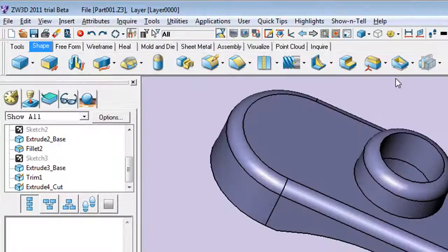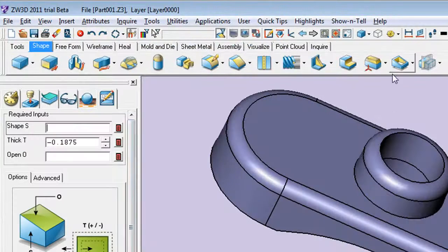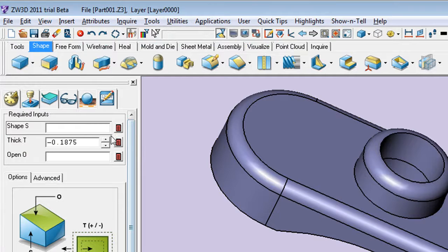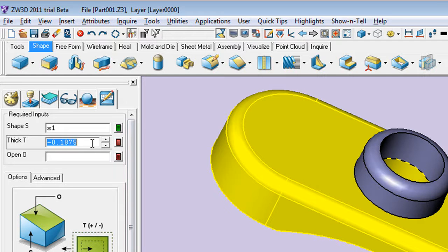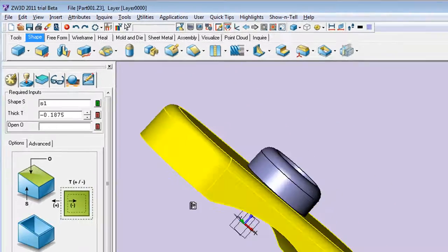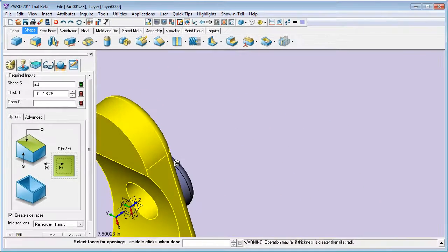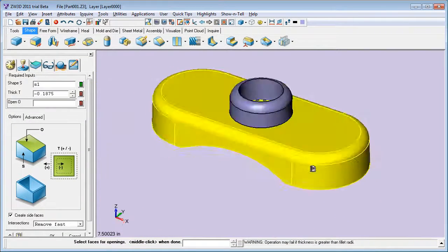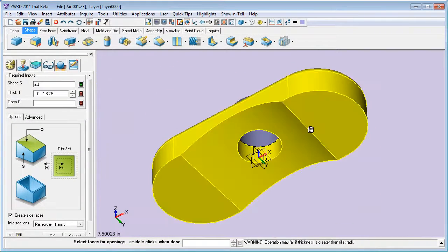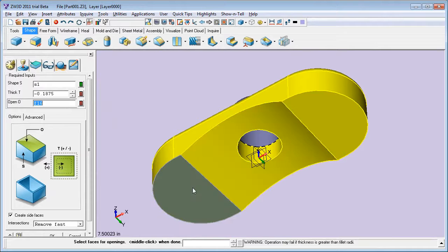Perhaps what's more important to note is that ZW3D comes with a collection of robust mold and die features. I'm going to show you the workflow using a simple shell part. So, here is my shell part, and it's ready to go.